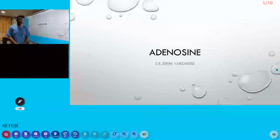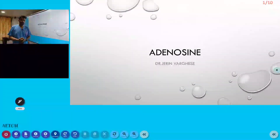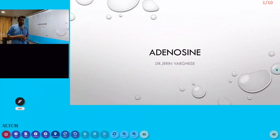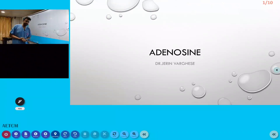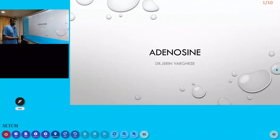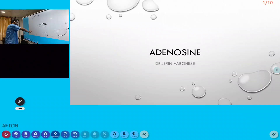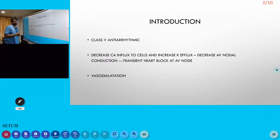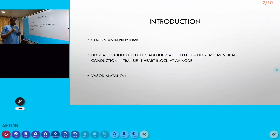Welcome to the emergency medicine channel. Today we are going to learn and discuss a drug — adenosine. Adenosine is an anti-arrhythmic drug; it is a Class 5 anti-arrhythmic drug.